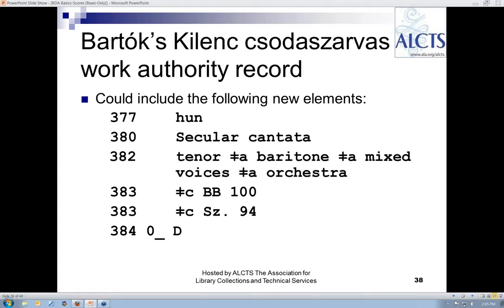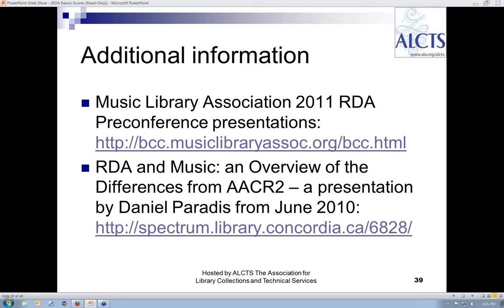If you would like to see the presentations from the February 2011 RDA pre-conference given at the annual meeting of the Music Library Association, visit the first link on this slide and look under the heading 'RDA documentation' to find the relevant links, which include some full examples. I also recommend the second presentation prepared by Danielle Paradis for the International Association of Music Libraries, Archives, and Documentation Centers Congress in 2010. And now we have time to take your questions.